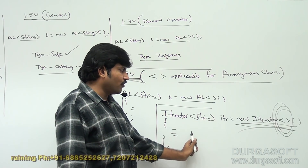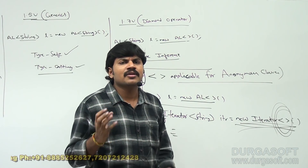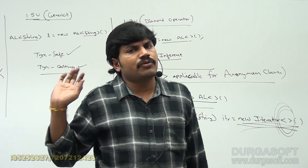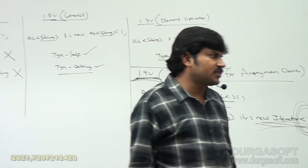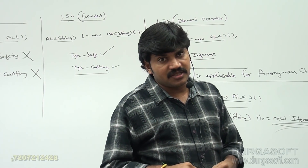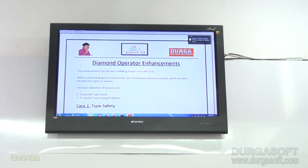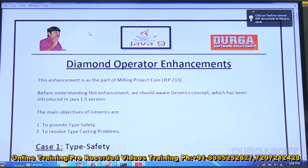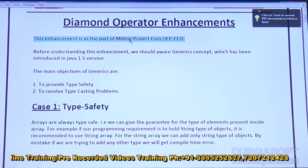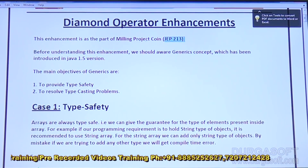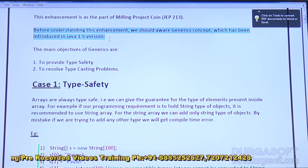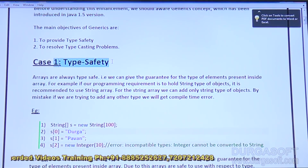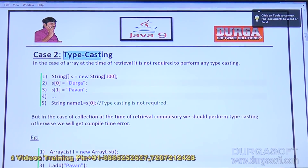From Java 1.9, the diamond operator is applicable for anonymous inner classes also. I have prepared beautiful notes on diamond operator enhancements — around seven pages of material already in the material folder. This enhancement is part of Project Coin, JEP 213. Before understanding this enhancement, we should use the generics concept introduced in Java 1.5.